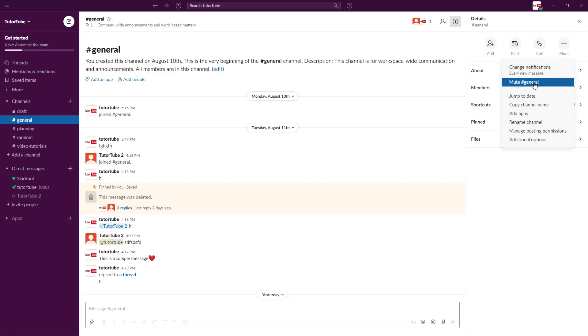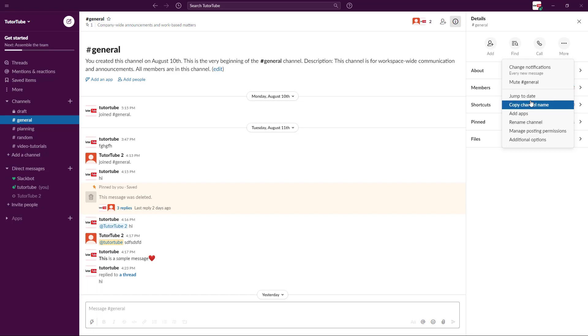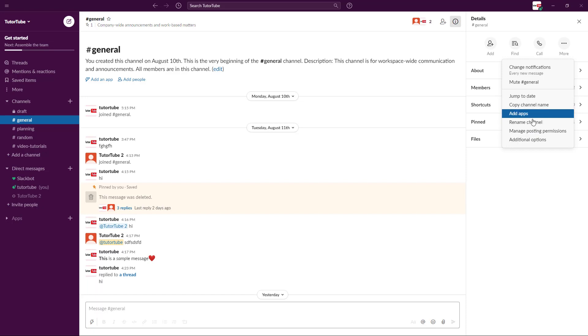If I were to go over here, you can also mute general. So you don't want notification from general at all, then you can mute it out right here. You can also go around here. Other options are there, but one of the options that you might want to work around with is renaming channel.